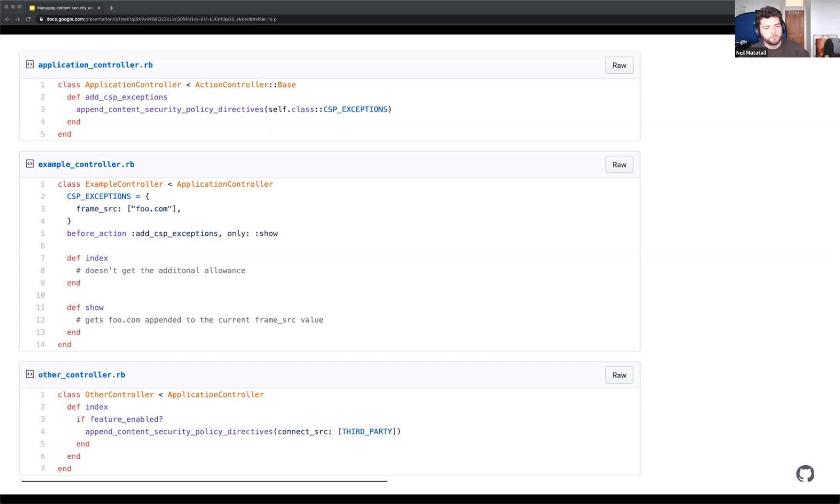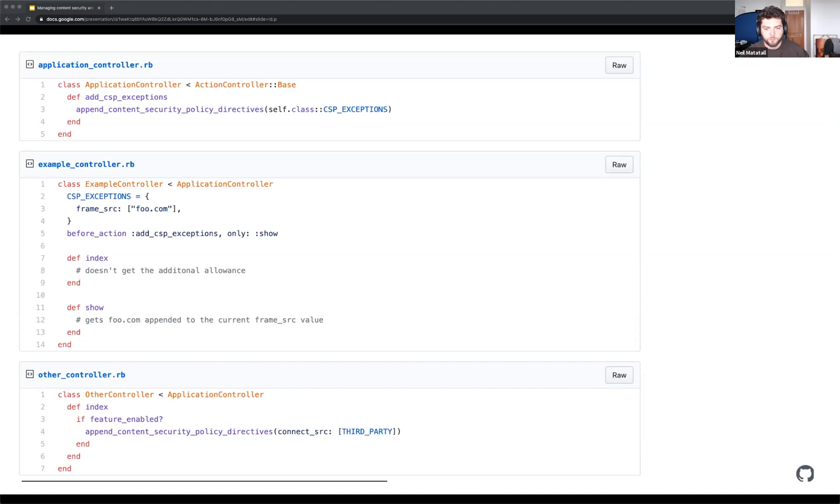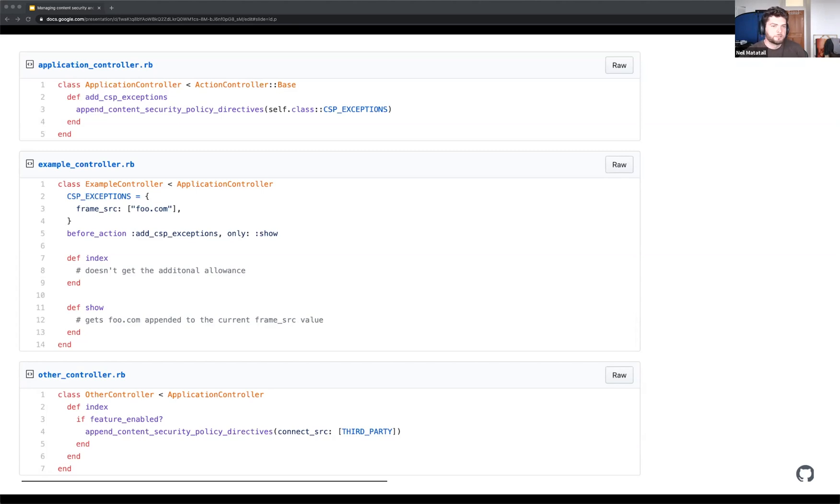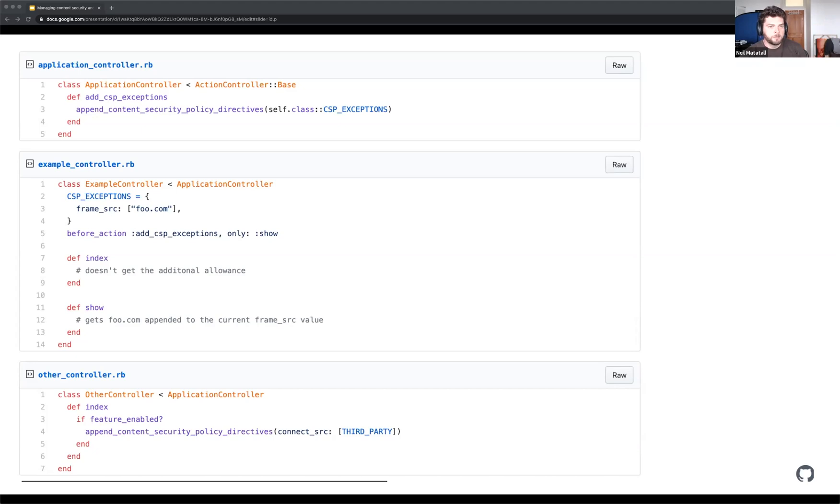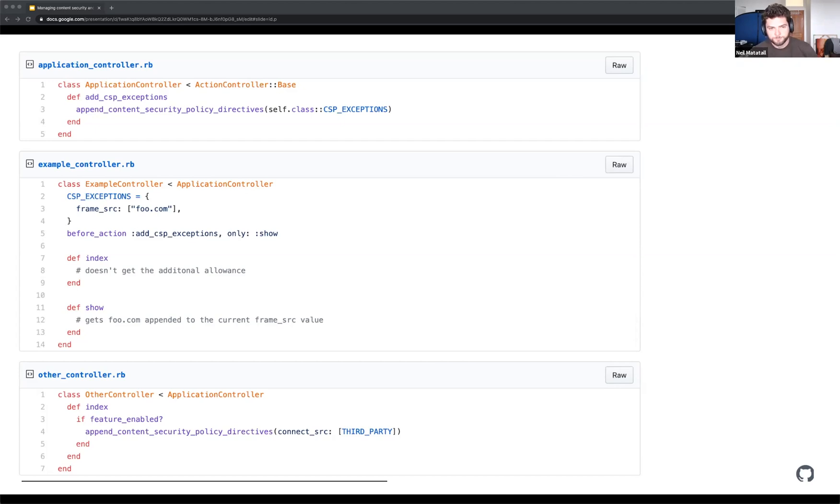Now at the bottom, we have a more flexible approach. Like this is inside the code of the index function. We want to append some more content security policy directives. Now this feature enabled is a made up function because it can be anything. Is the user logged in? Is it an employee? Do they have a specific feature enabled just for that subset of users? Is it a Tuesday? Does the current hour end in a three? It's really flexible. You can do whatever you want and you need that flexibility to support all use cases.